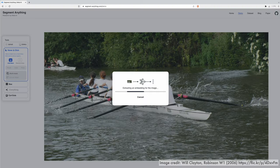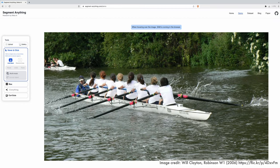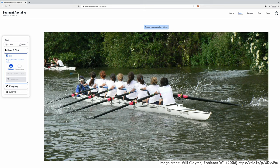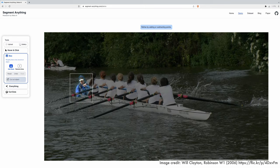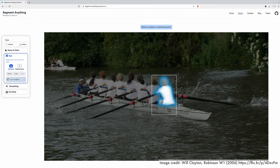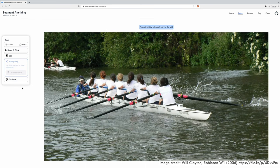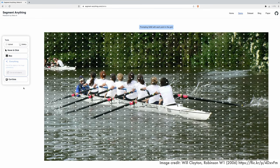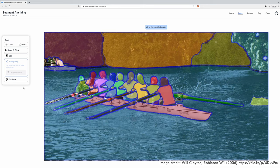Let's see the model in action using the SAM web demo on a Cambridge May bump scene. Starting with interactive mode, even on challenging regions such as the similarly colored bright white tops of the rowers, the model does well. We can also draw bounding boxes around objects to segment them — the results are solid, though with perhaps a few minor wobbles. Finally, we have the option to segment everything, with very impressive results, particularly the highly fragmented hull of the boat.